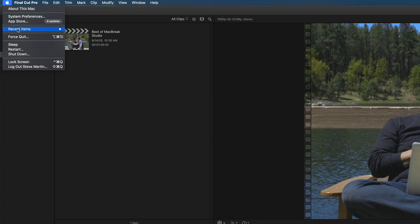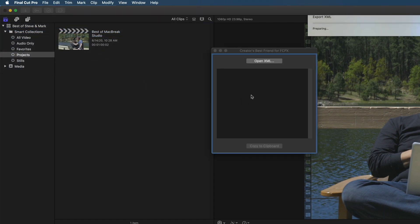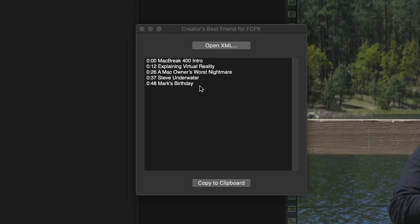After launching Creator's Best Friend, a window will appear. Drag the project thumbnail into the window. All the chapter markers will appear with timestamps.